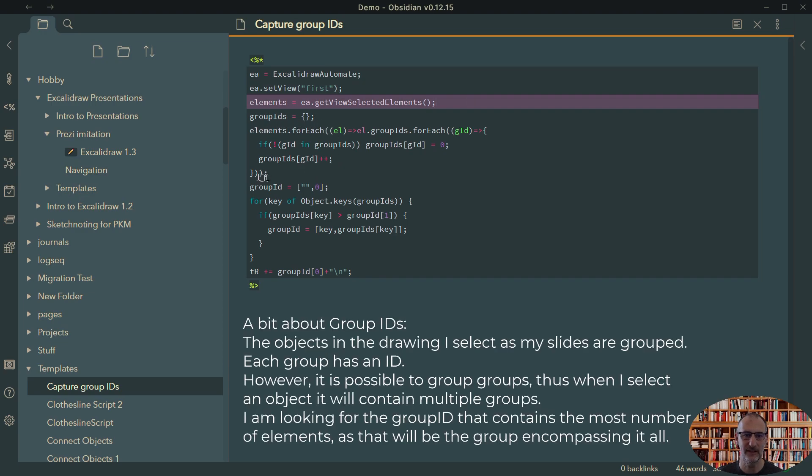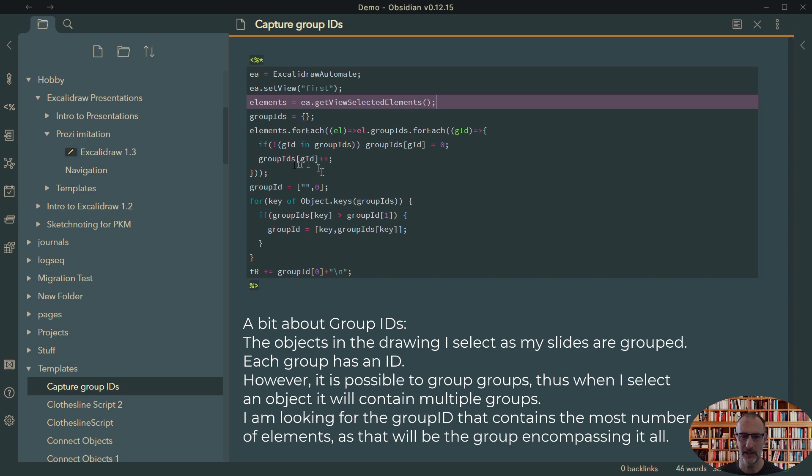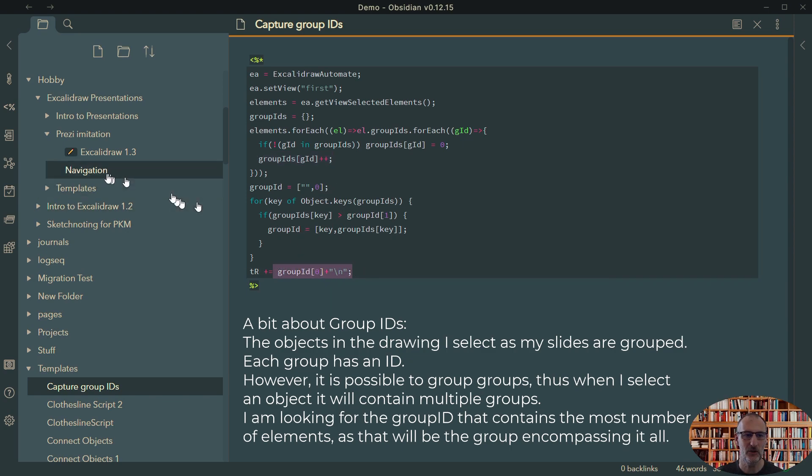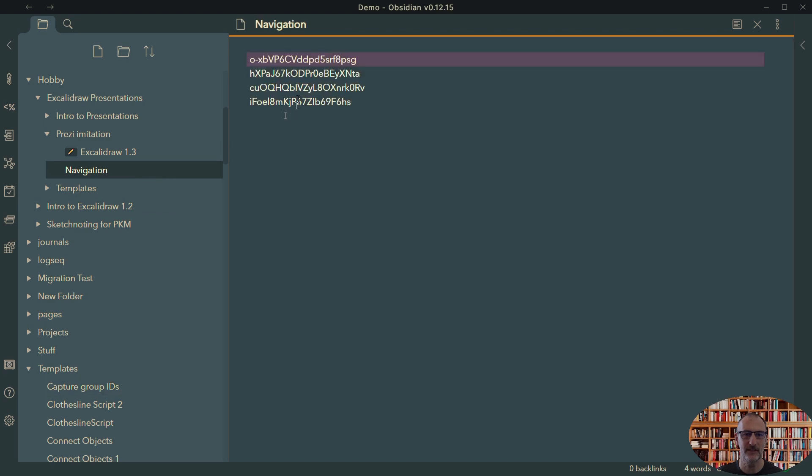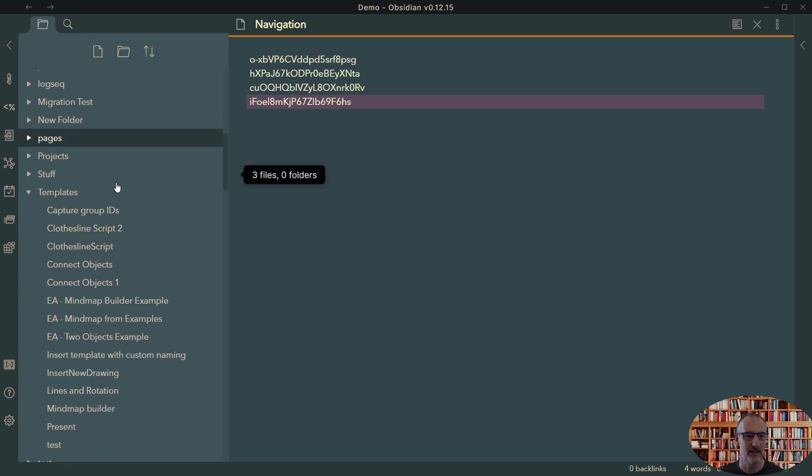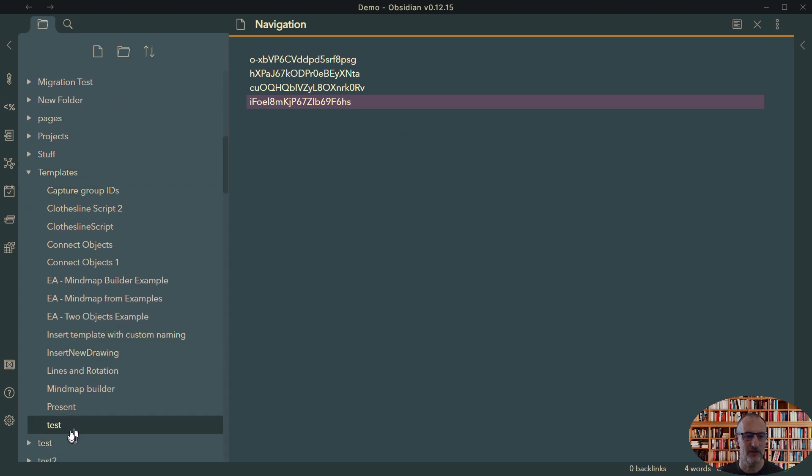Then it does this little logic to identify the group ID for the entire group. What I do is I count how many times the group IDs appear, and the group ID that appears the most will be the group ID I need. And then it adds this group ID to the document and thus this presentation script is created.